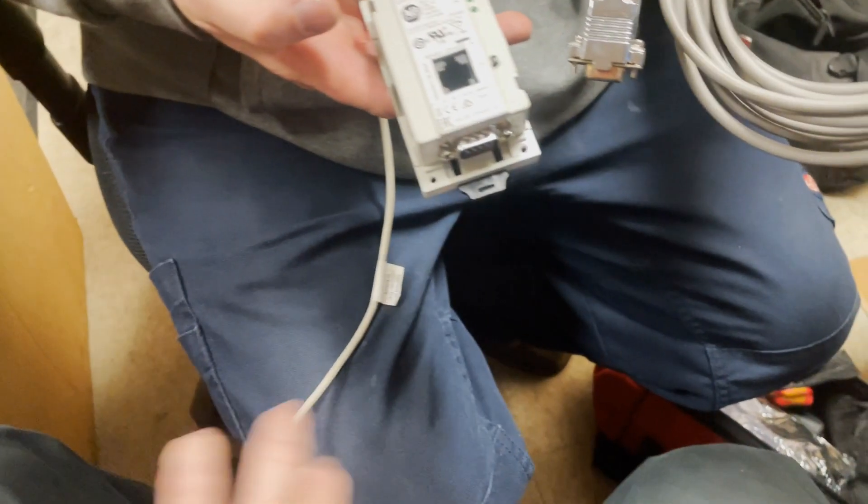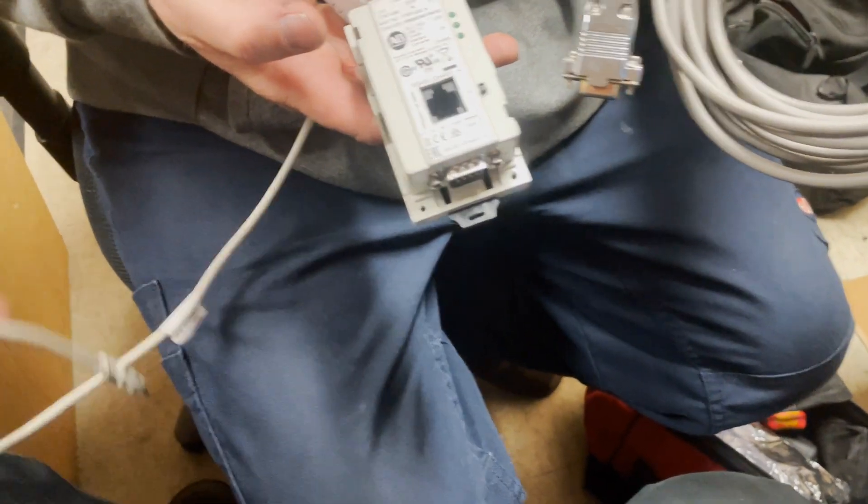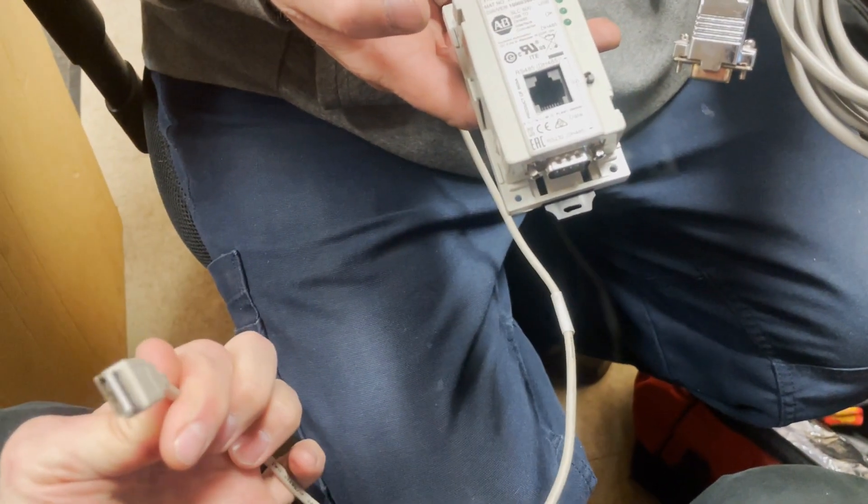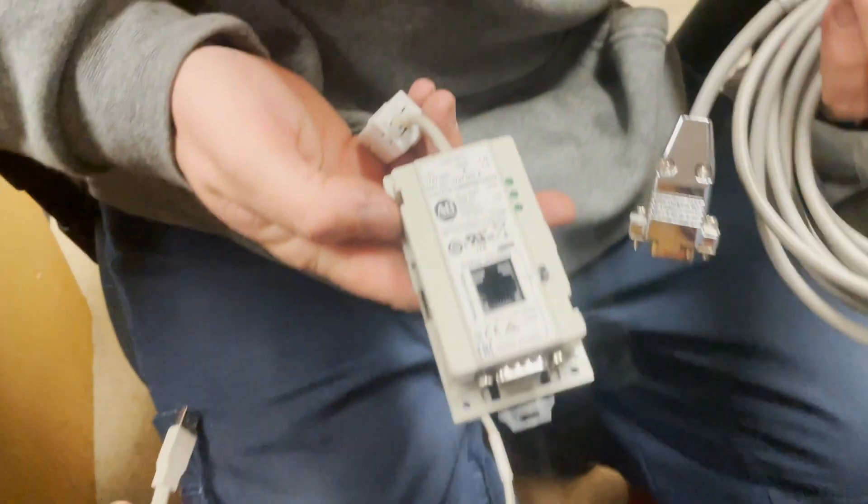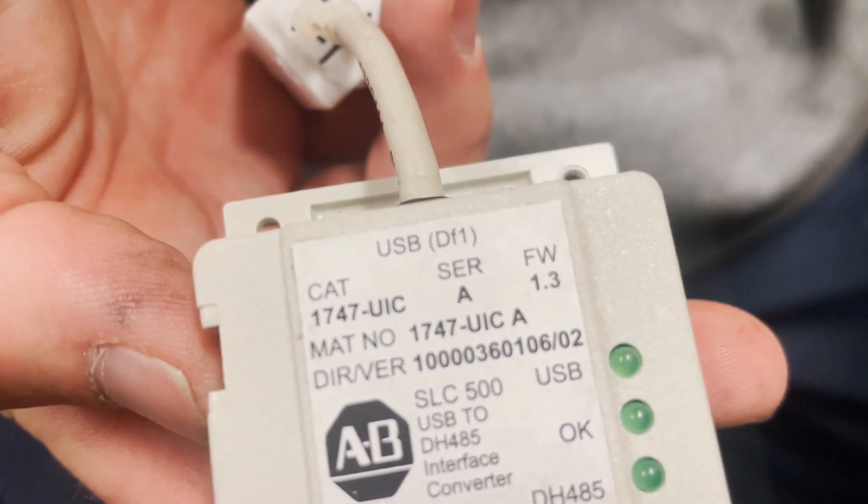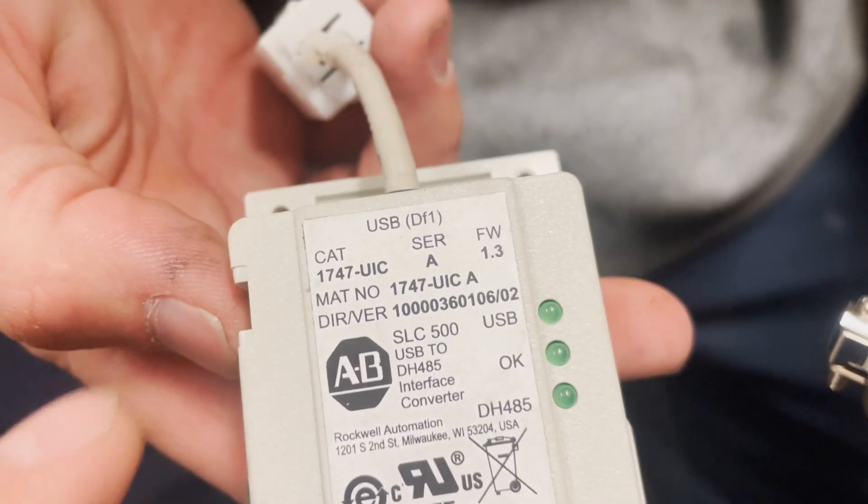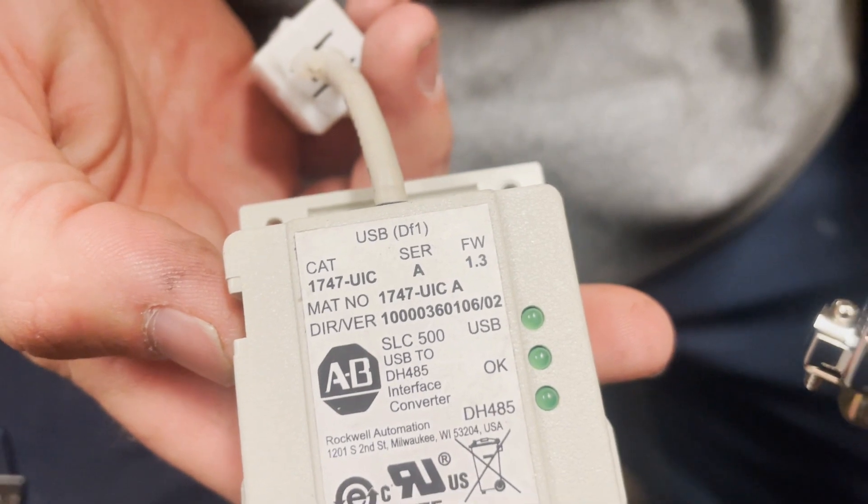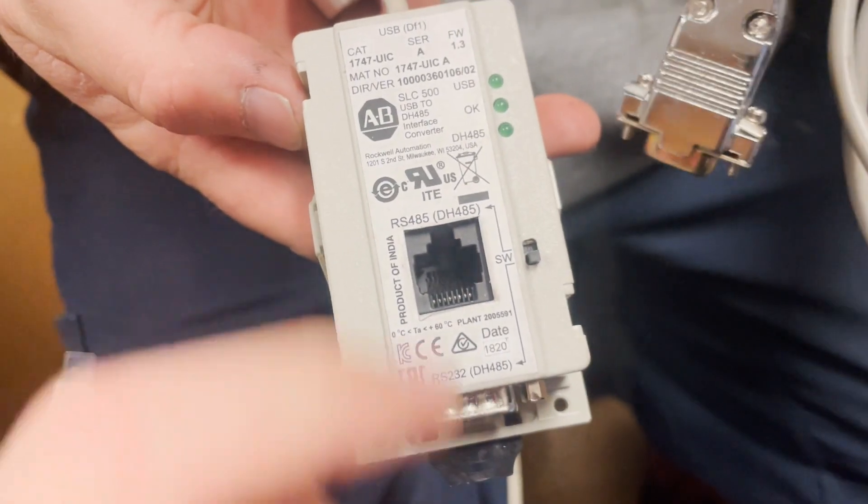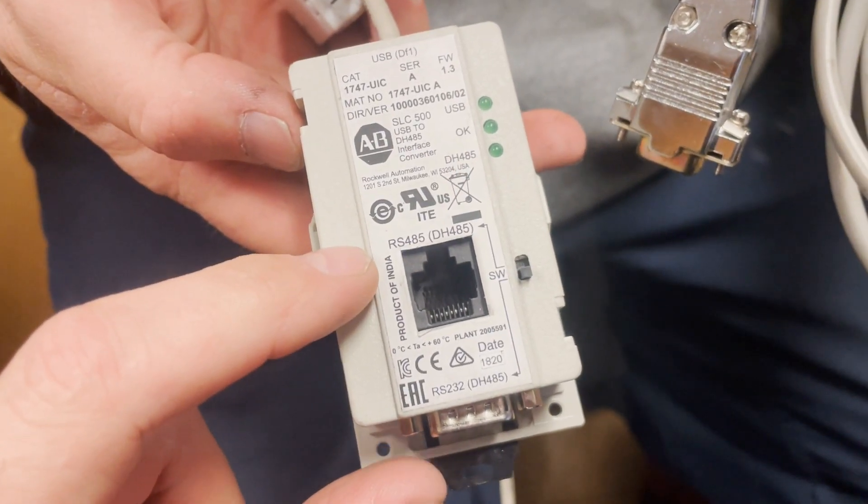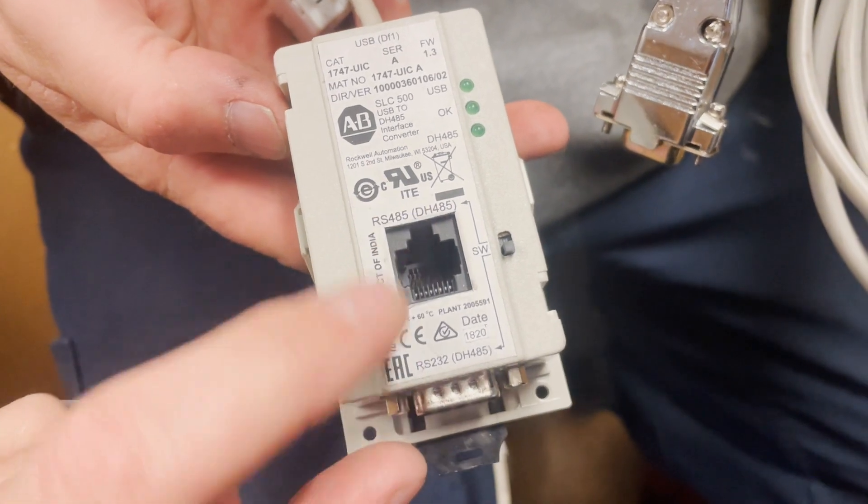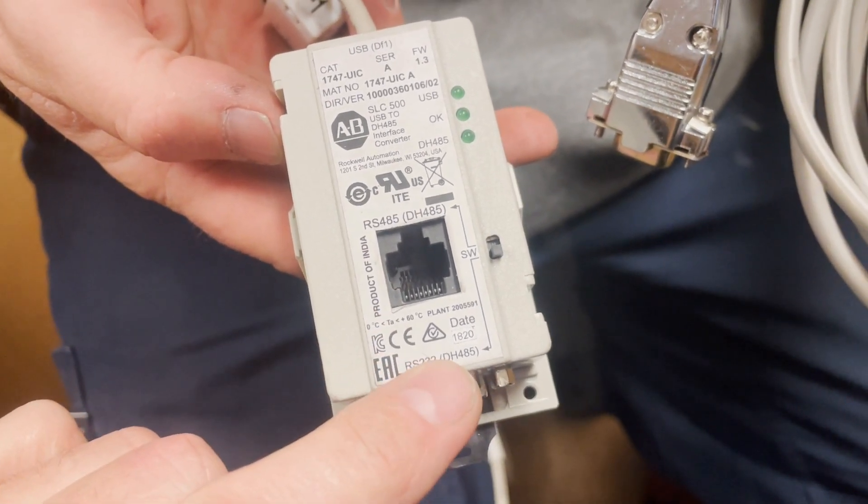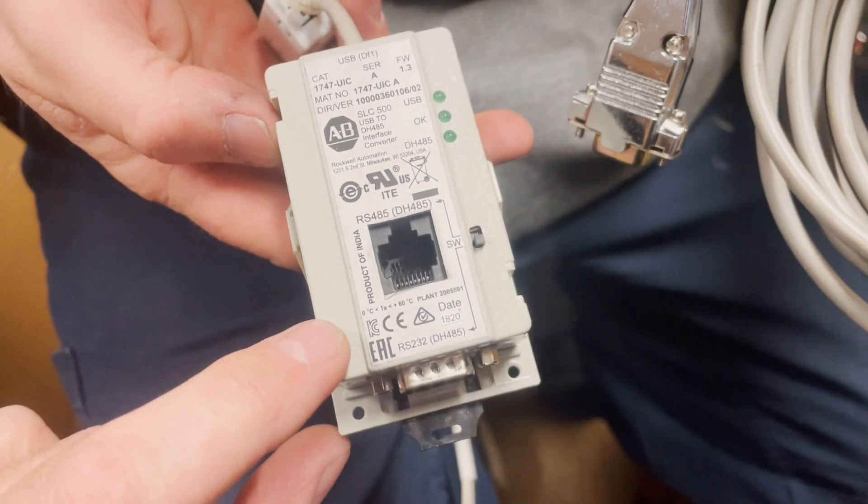The adapter we're using is a USB adapter. It's hard to get these now - I had to custom order this one from Allen Bradley a while ago. It's a 1747 UIC, and this one can do either RS-485 DH-485 or RS-232 DH-485. You'll need this adapter.